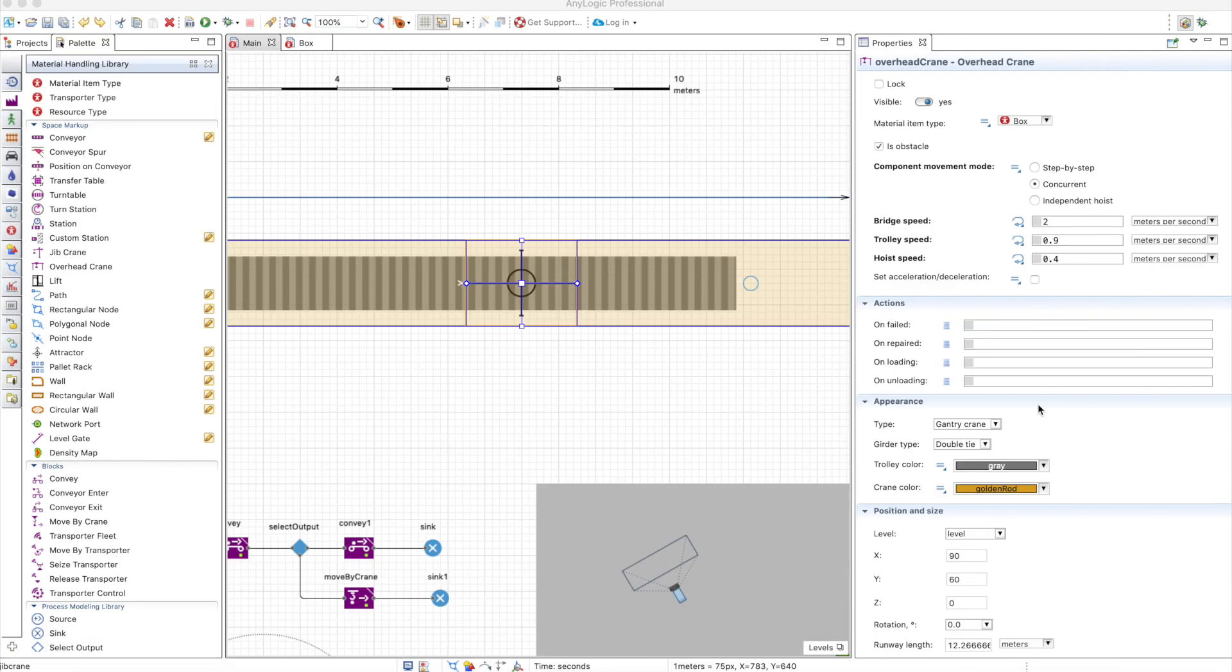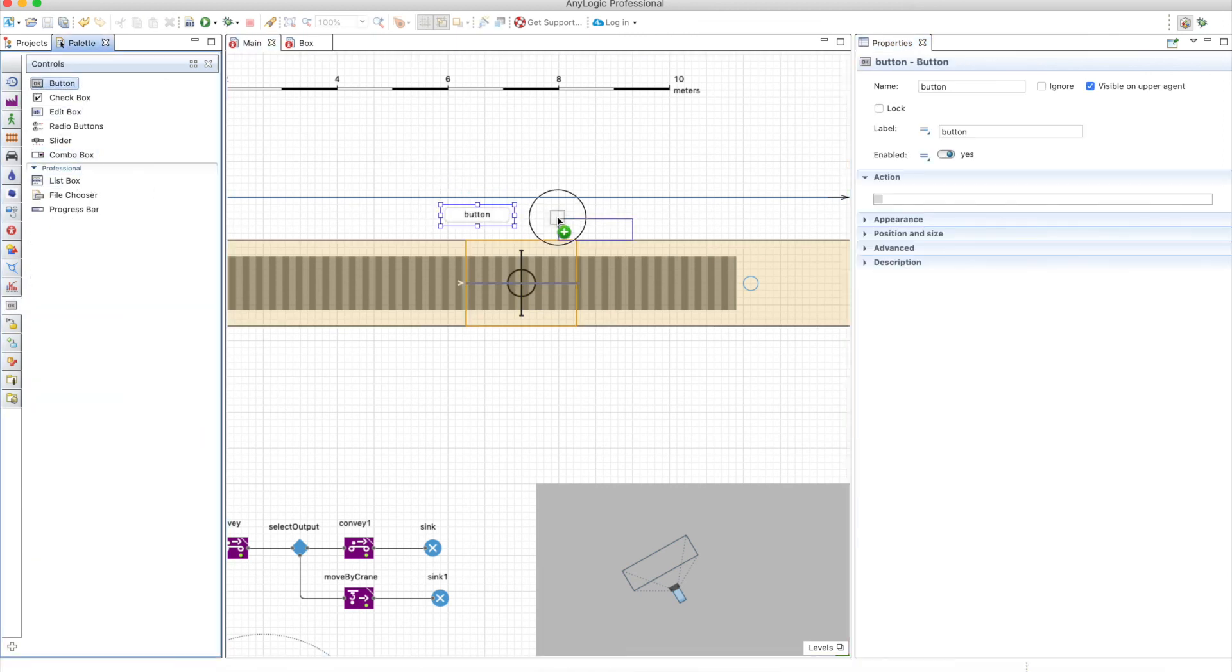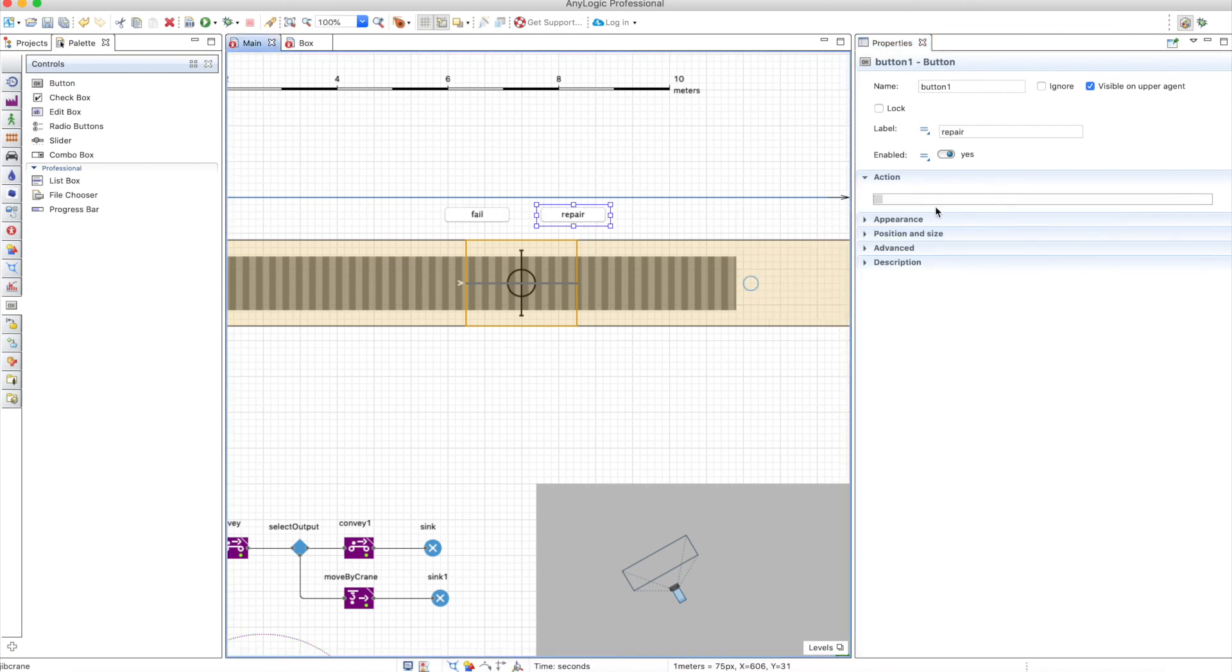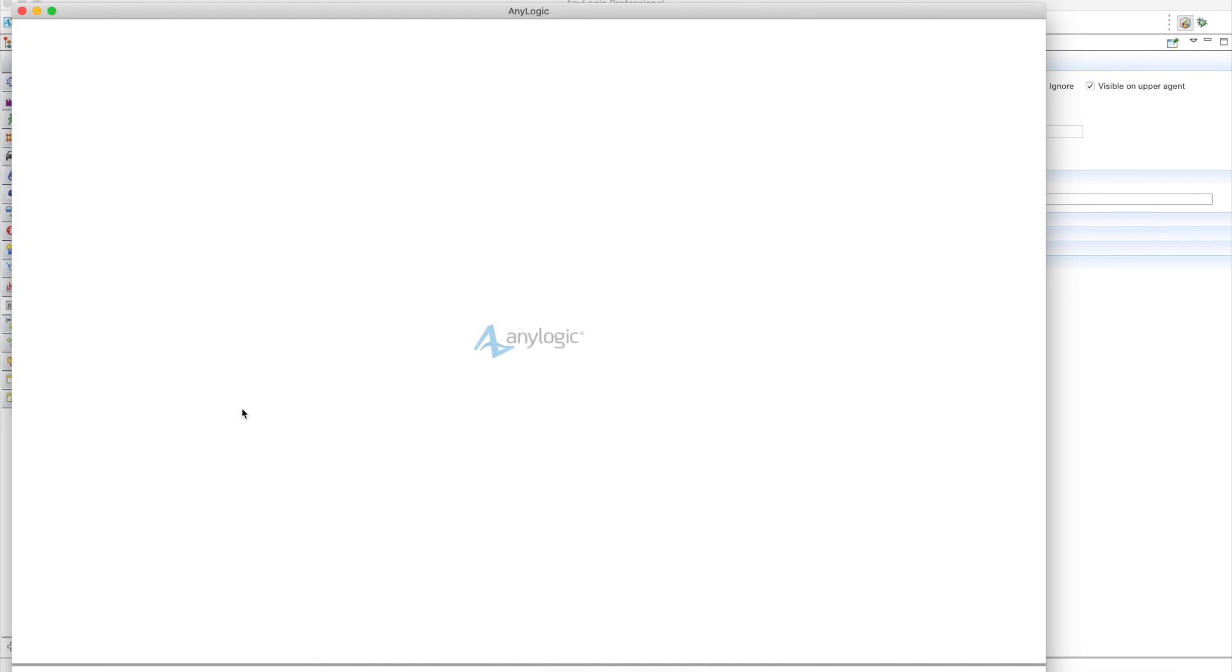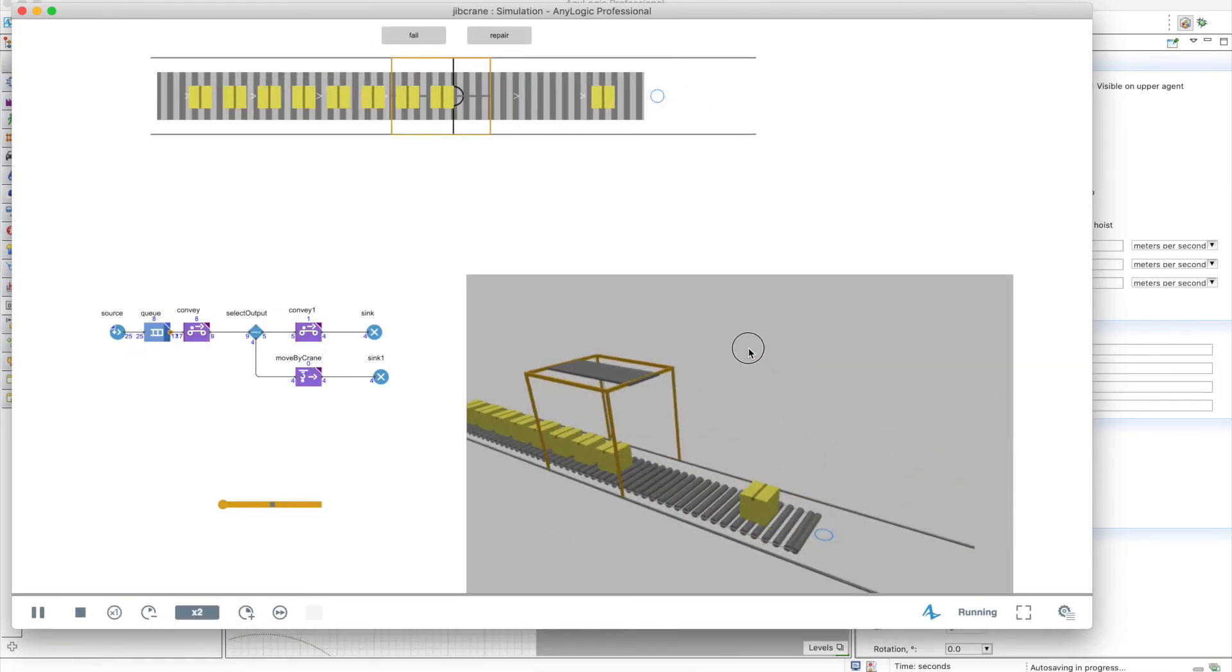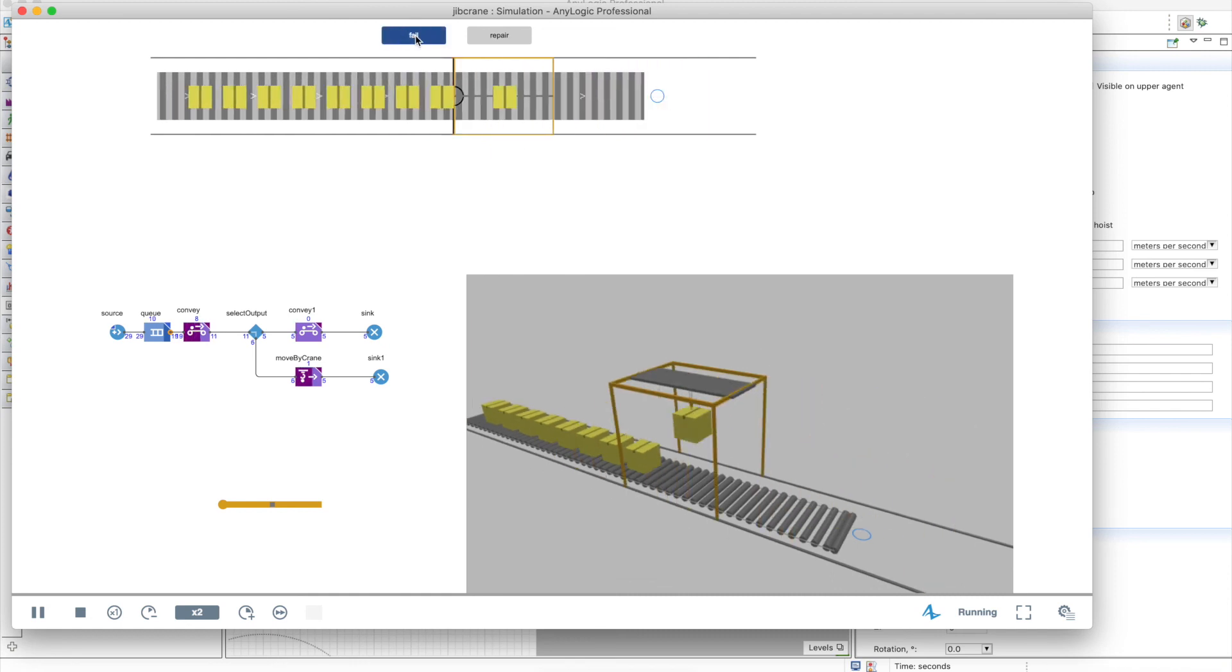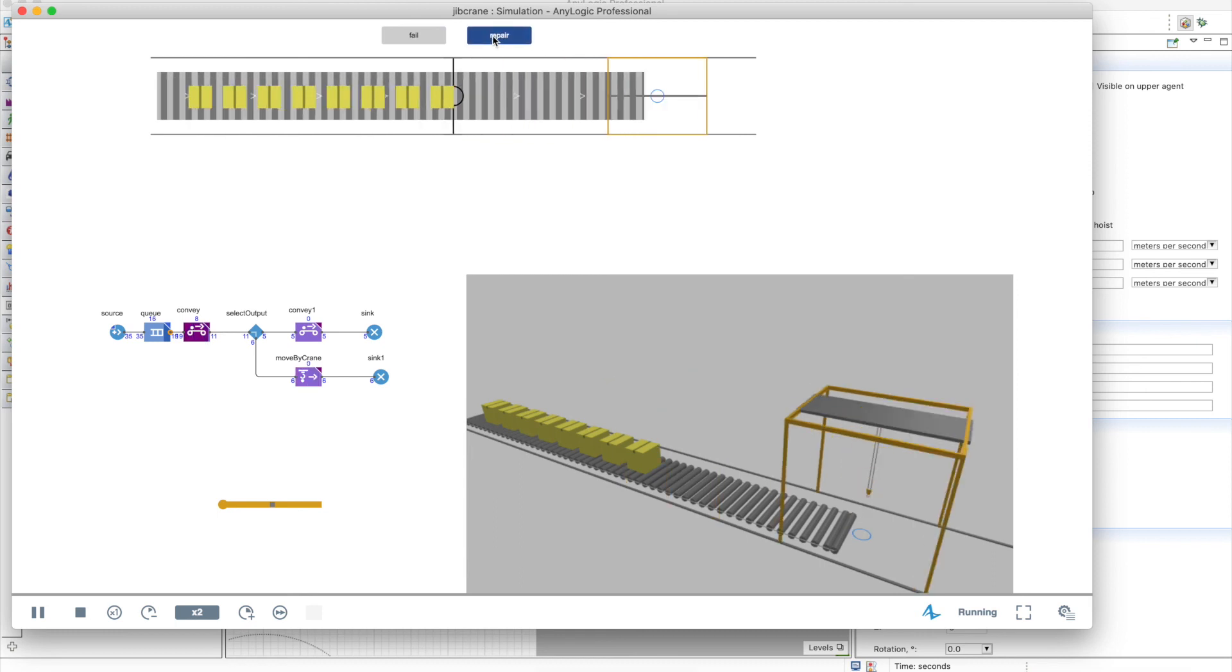Of course, this crane can also fail and be repaired, but this is all done manually the same way you do with stations or other elements related to the conveyors. So let's add two buttons here. On the fail button, we'll use overCrane.fail, and on the repair button, we'll use overCrane.repair. We can run the model and see what happens when it fails and when it's repaired. Okay, now we have the thing moving stuff, and we can make it fail when it's grabbing a box. When it fails, the box stays there. Now we can repair it and it continues working.